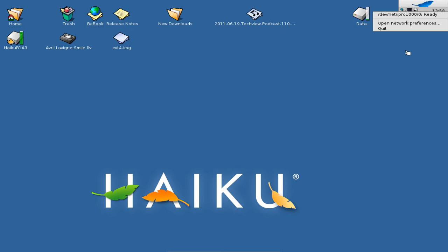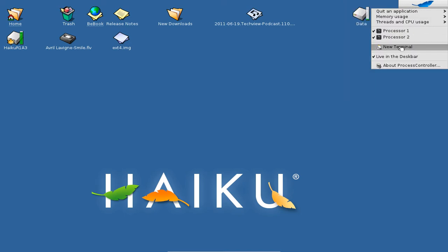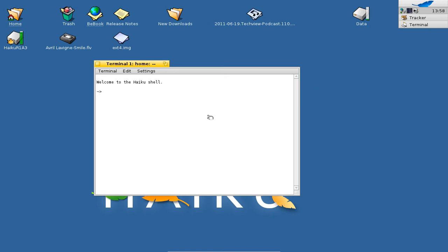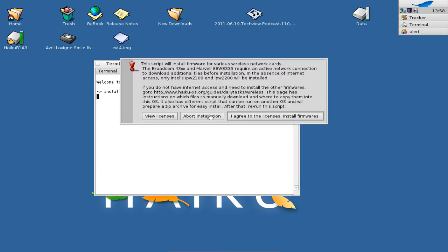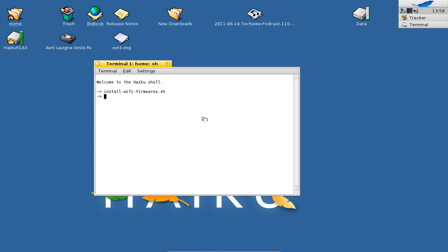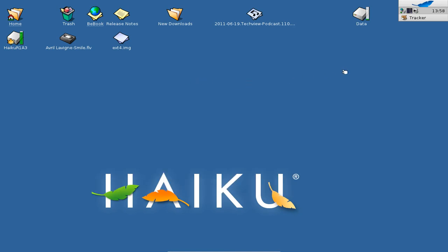The network tool supports unencrypted and WEP encrypted networks. If you have problems connecting and your card is normally supported by Haiku, you can go to the terminal — you need an internet connection via LAN cable — and execute the command install-wifi-firmwares, which will install the firmware drivers for Broadcom and some Intel chipsets. You have to agree to the license agreement, and after that you should be able to use your Wi-Fi drivers.